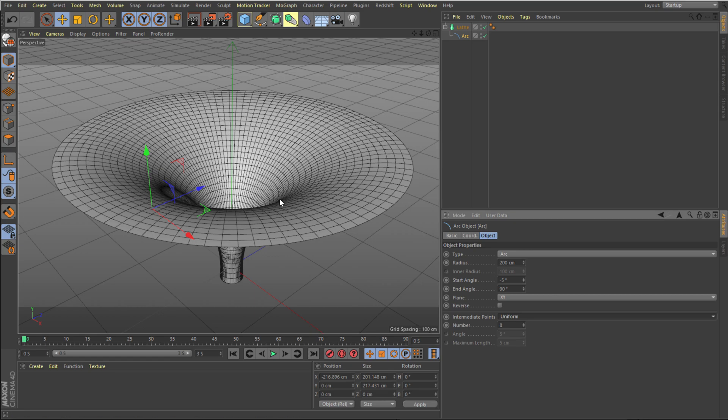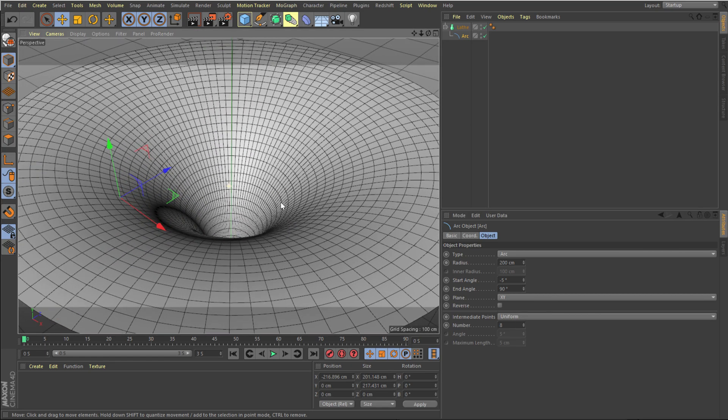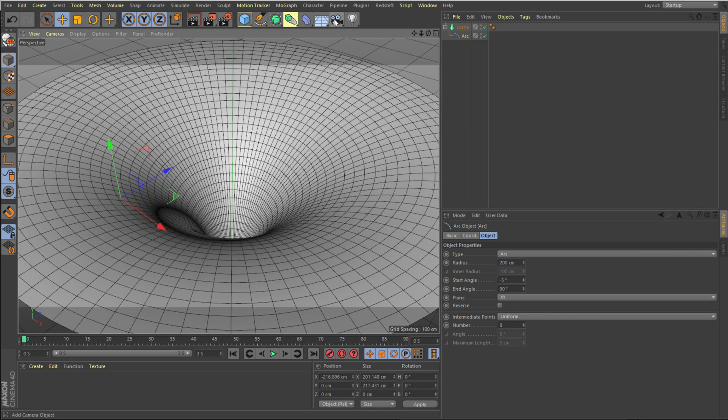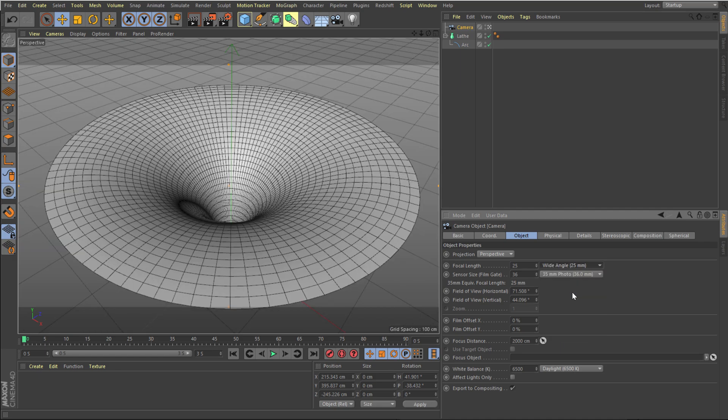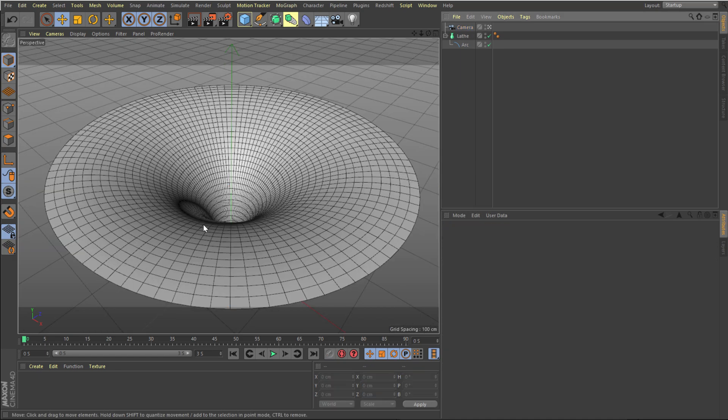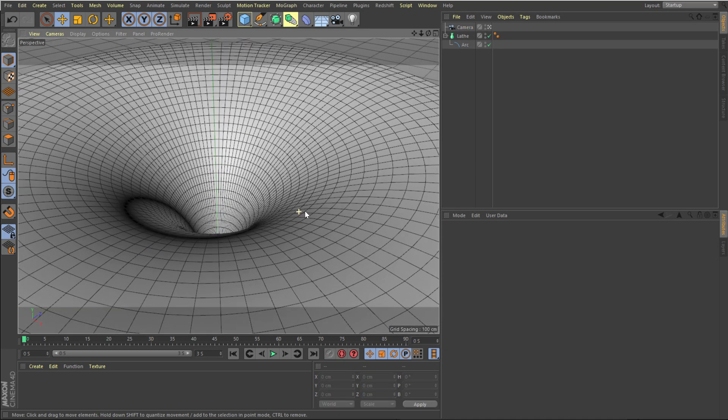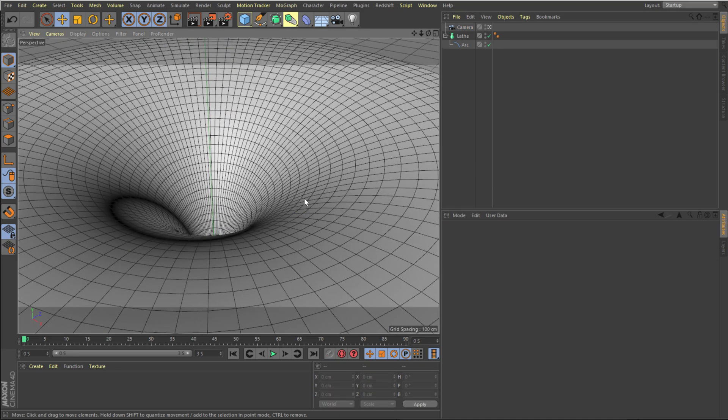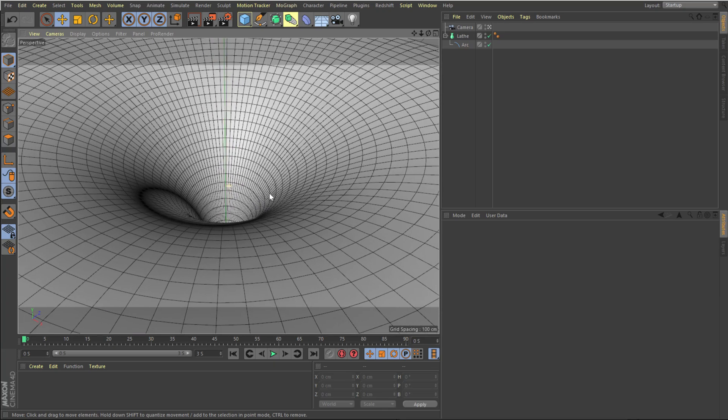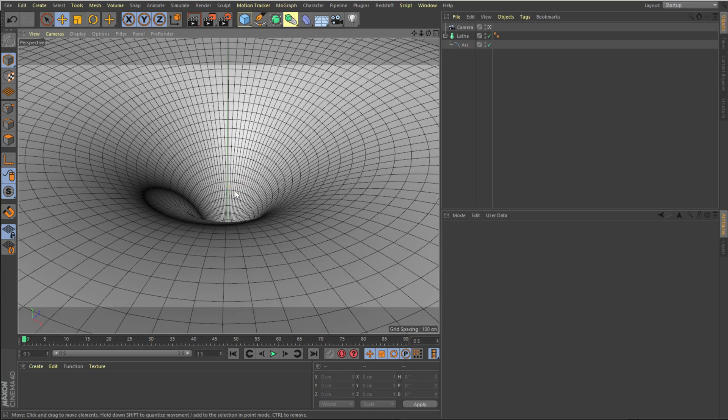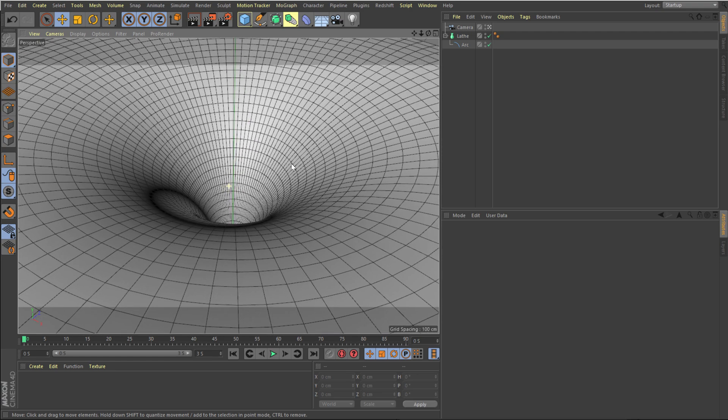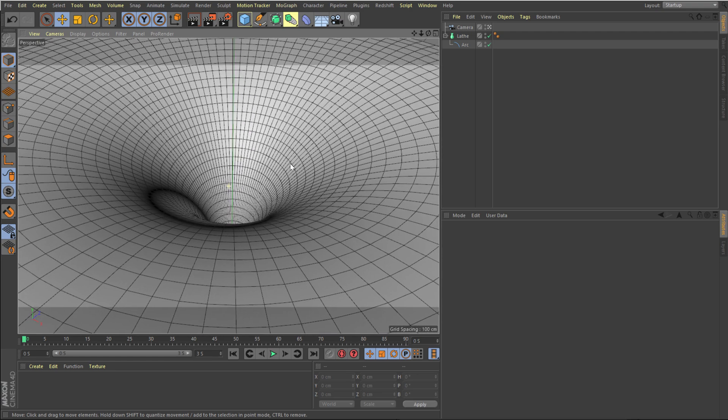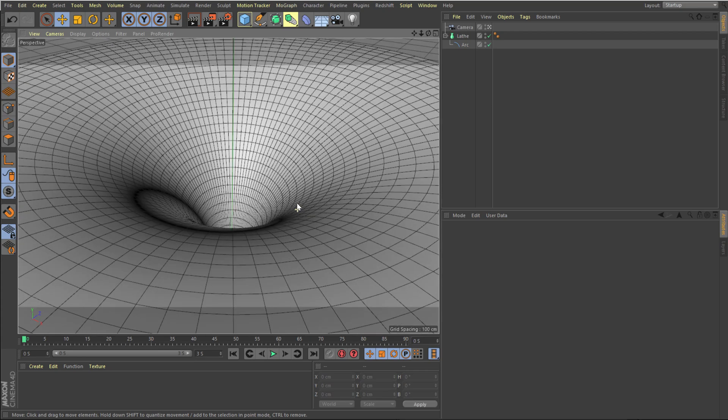So we have this really nice shape that we want. Let's also create a new camera and set the camera focal length to around let's go 25 millimeters, and let's position it into the angle that I want. Okay, so that is good I think.